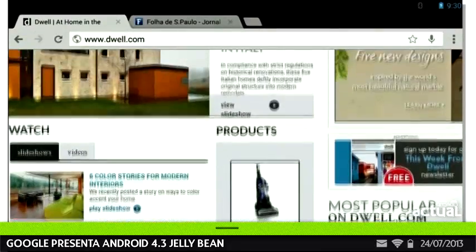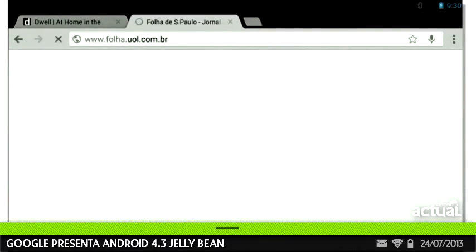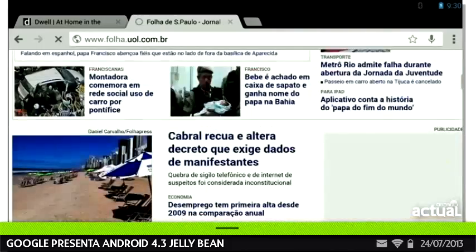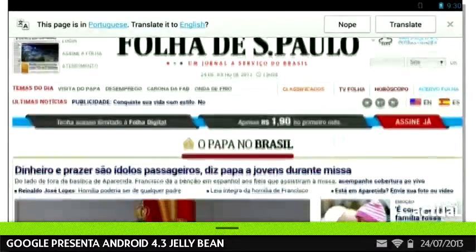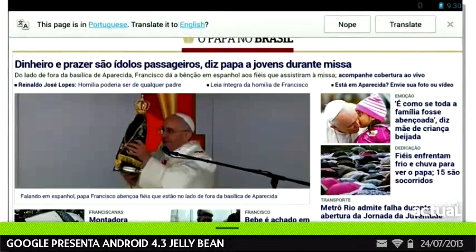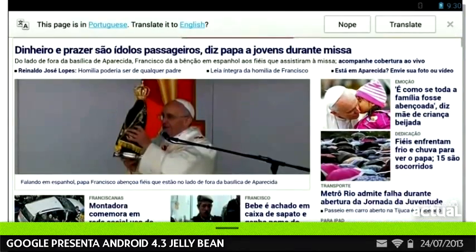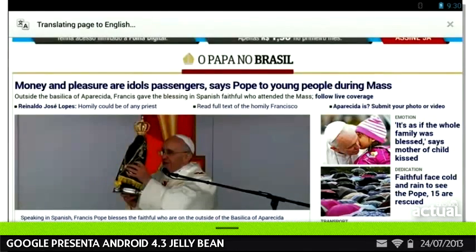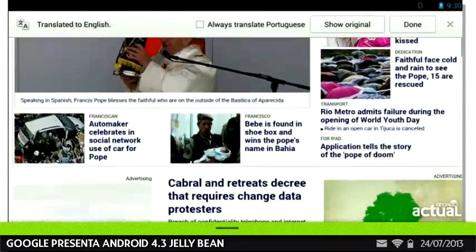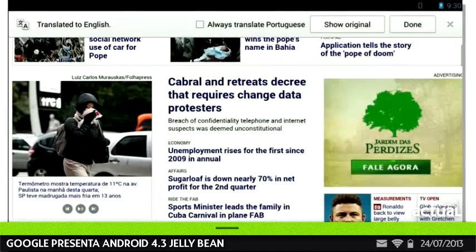Another cool feature we've just added to Chrome on Android is translation. If you visit a website in a different language — for example, Folia from Brazil, which is a news site in Portuguese — you see a bar on the top right. You can just tap Translate, and in a few seconds you'll see it translated into English. Any other page you click on from here will also be translated, just like how it works on Chrome for desktop.